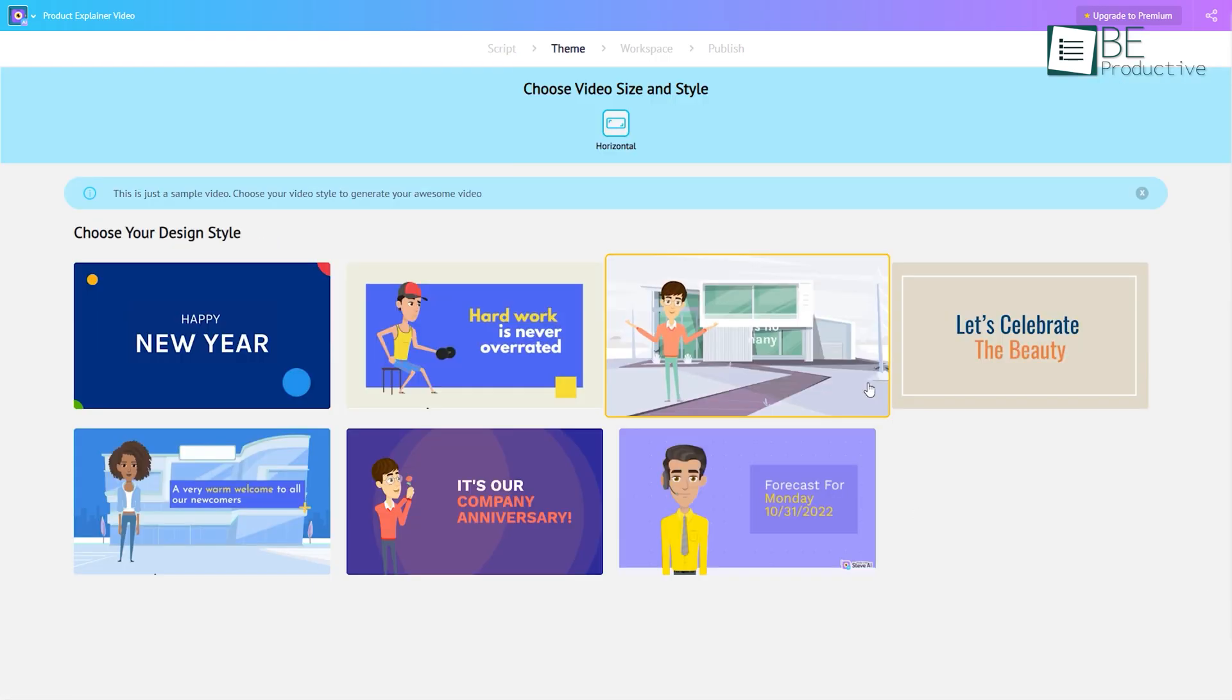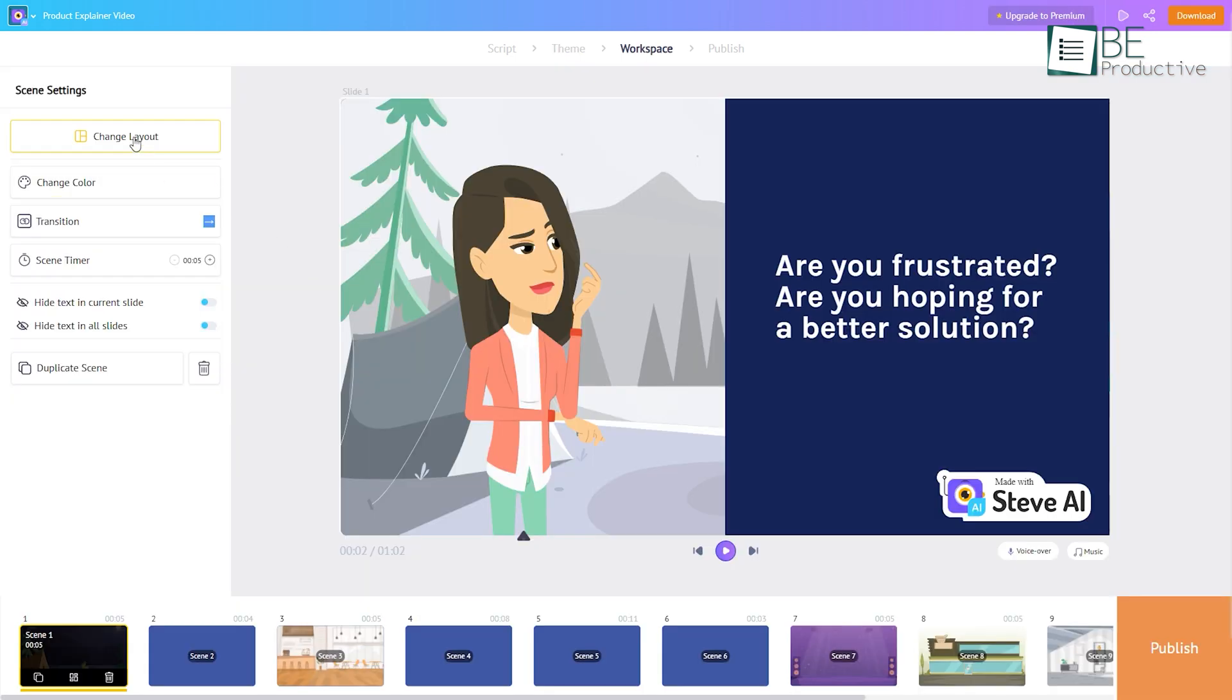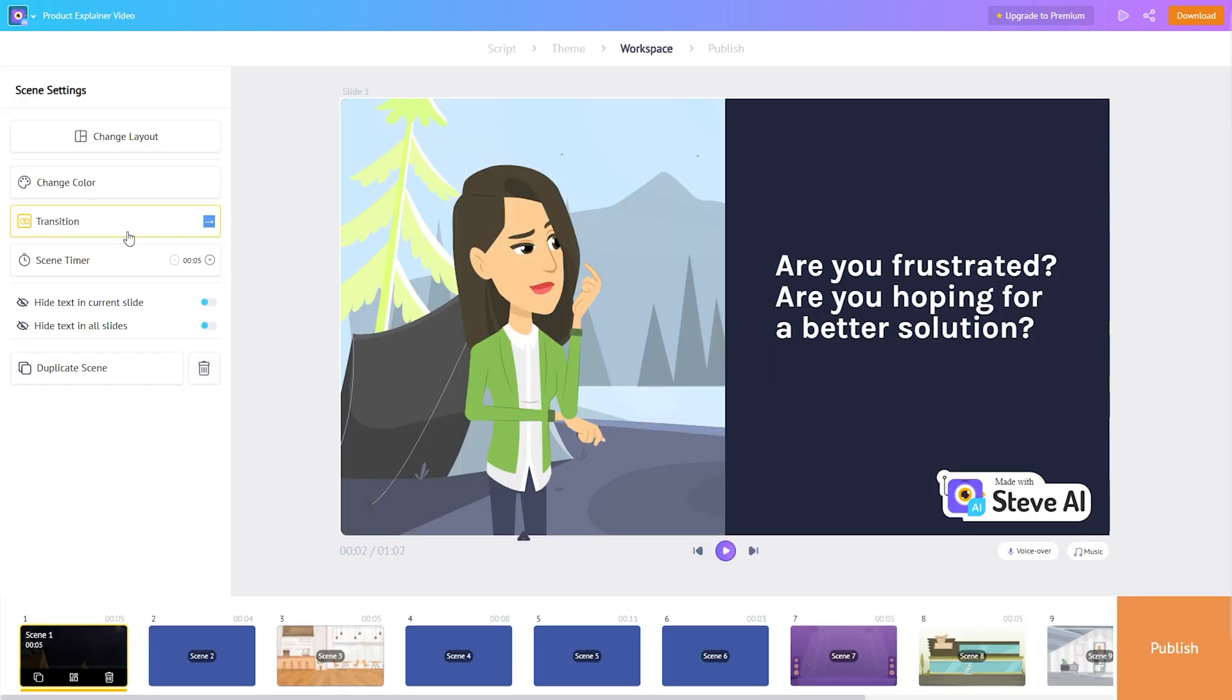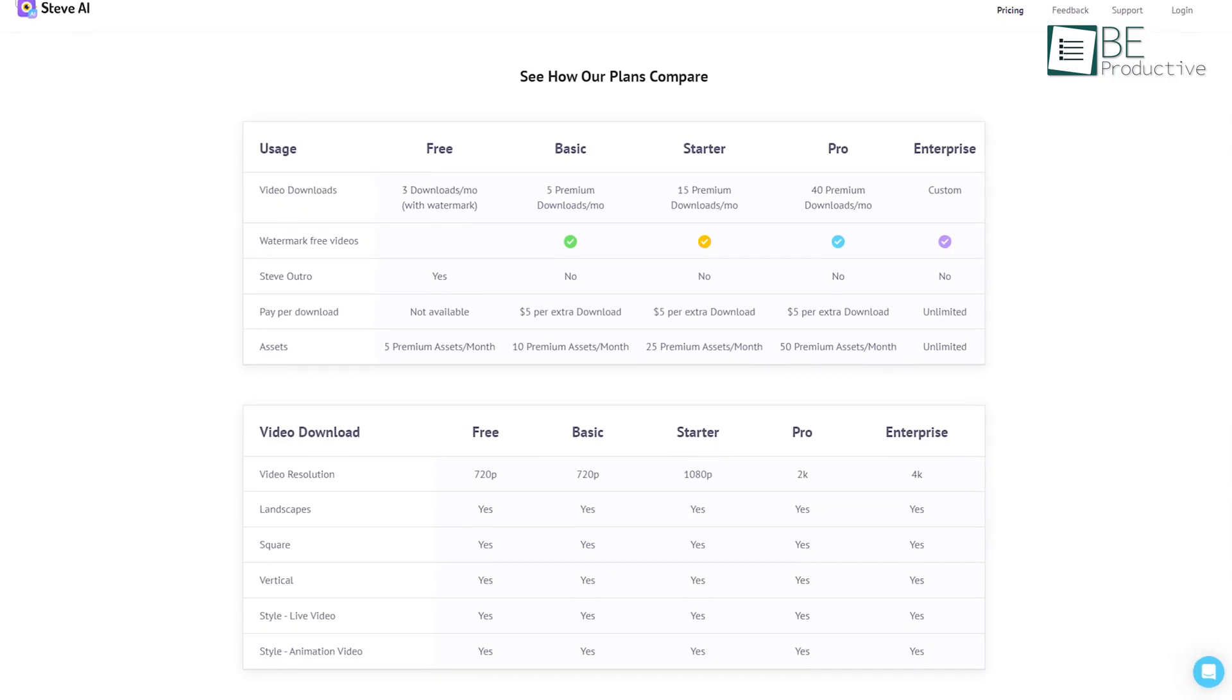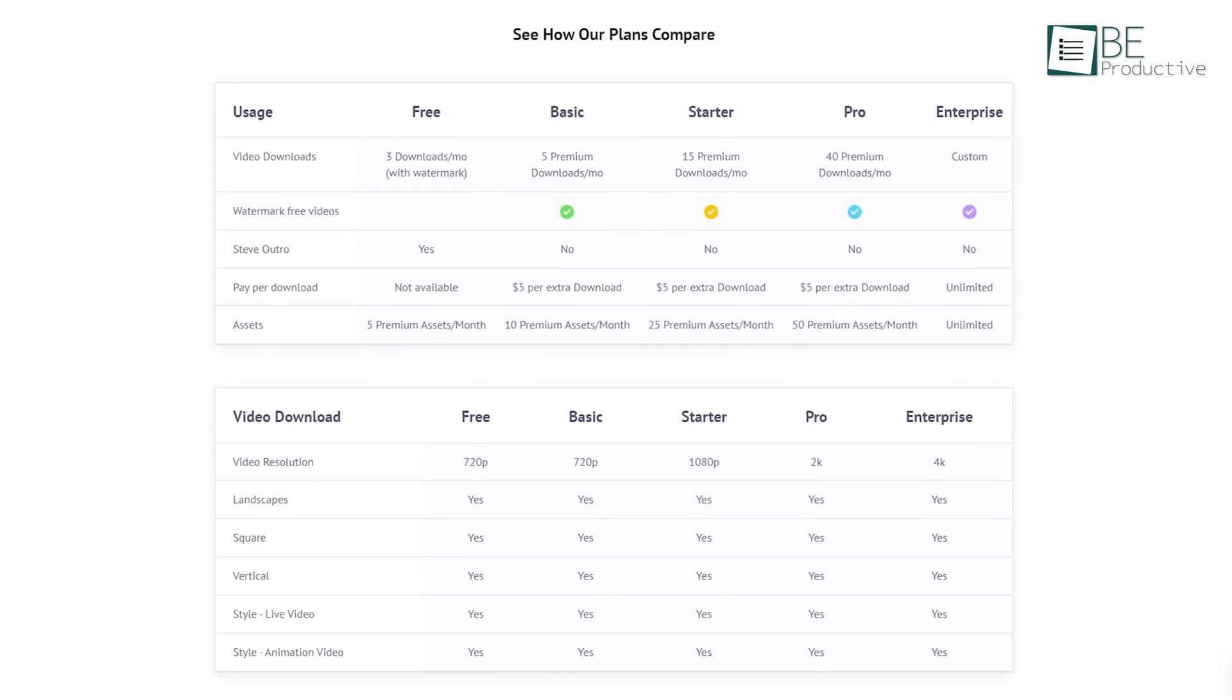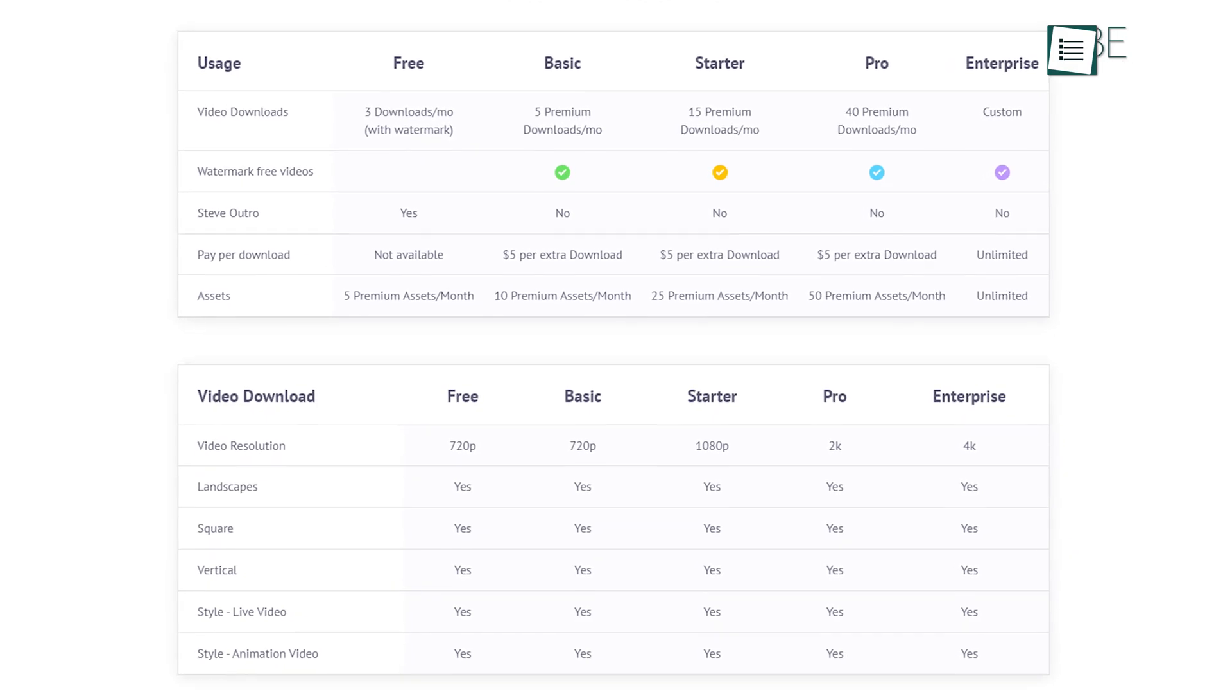Next up for you is to choose a video size and style for your animation. You can also change the layout, color, characters, action and expression, as well as add transition and screen timer. Being done with your customization, you can easily download, share, and publish your video. While the free plan comes with a limit of three video downloads, you can upgrade to the premium plan anytime to access more download features.